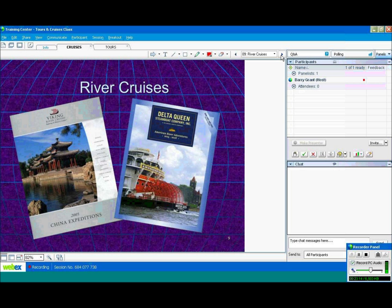Viking River cruises. Again, they do China, the Yangtze River, and also Rivers of Europe, an excellent company. Delta Queen. Again, they specialize in the Mississippi and the Ohio rivers. They have the Delta Queen, American Queen, and also the Mississippi Queen, all three of the big paddle wheel steamers.